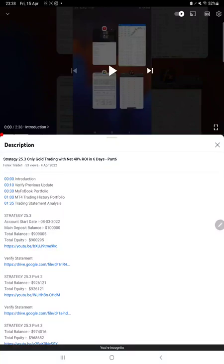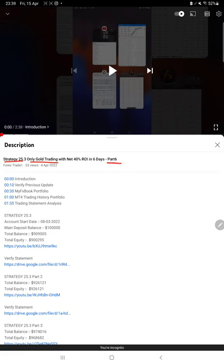Hello everyone, welcome to Forex Trade 1. Today we are updating about Strategy 25.3, which is only gold trading strategy, part 7 update. The last video was part 6 published on 4th of April, and within 10 days we are back with the new update.